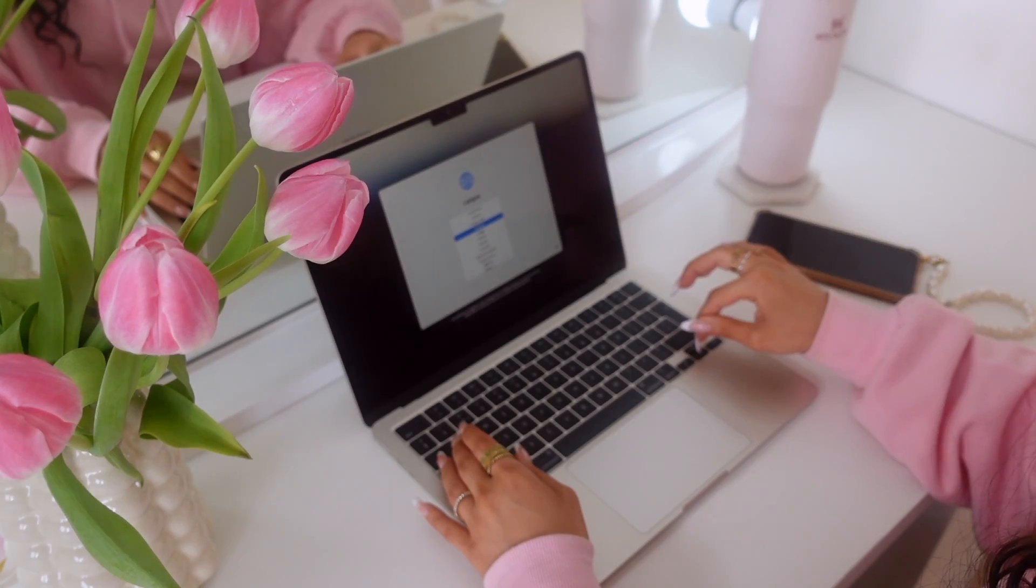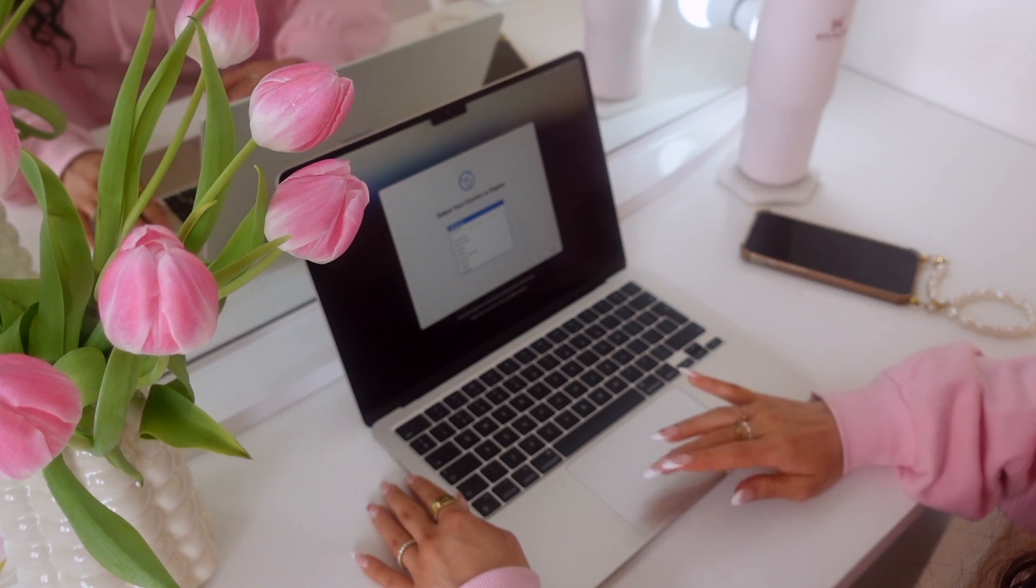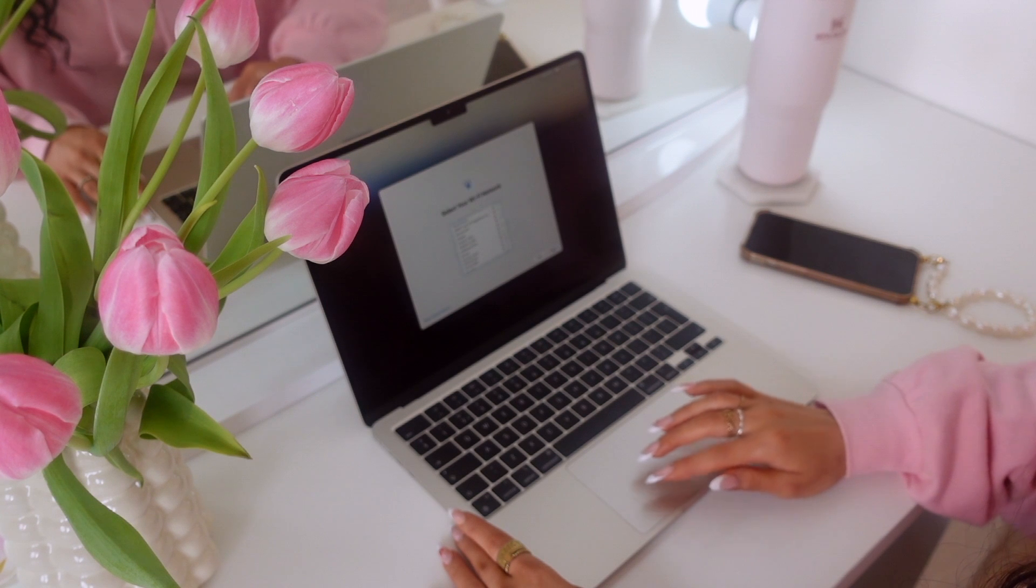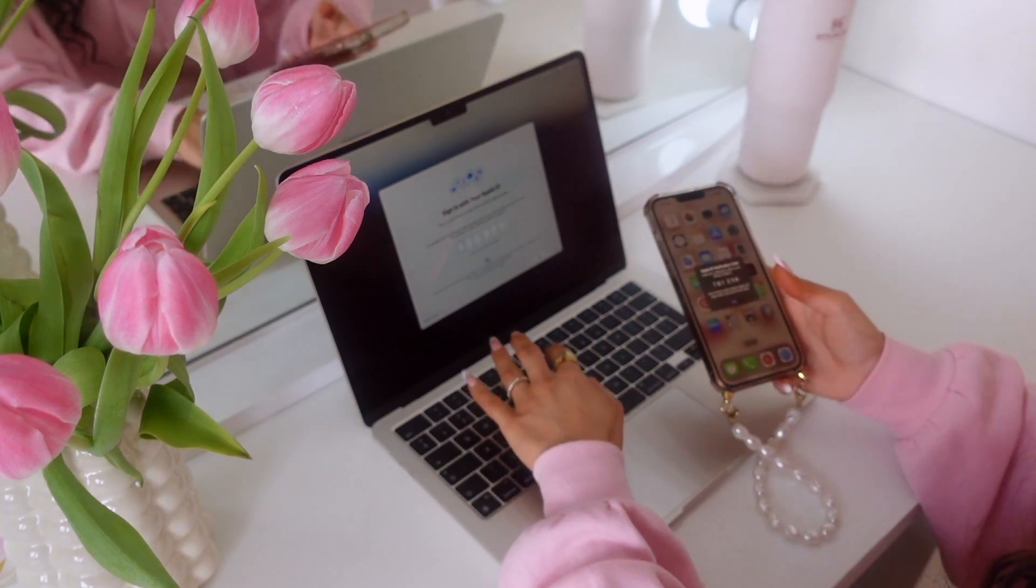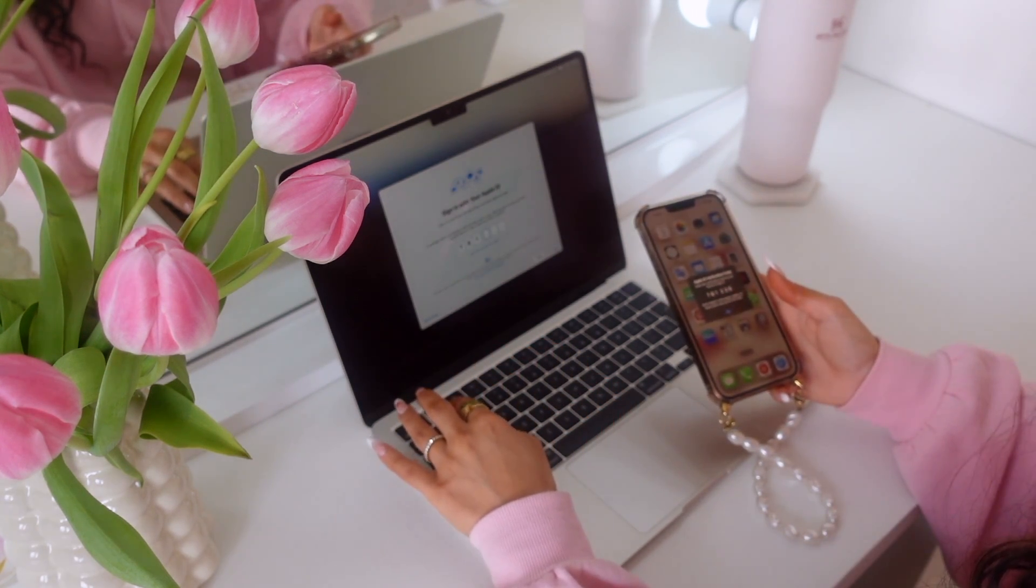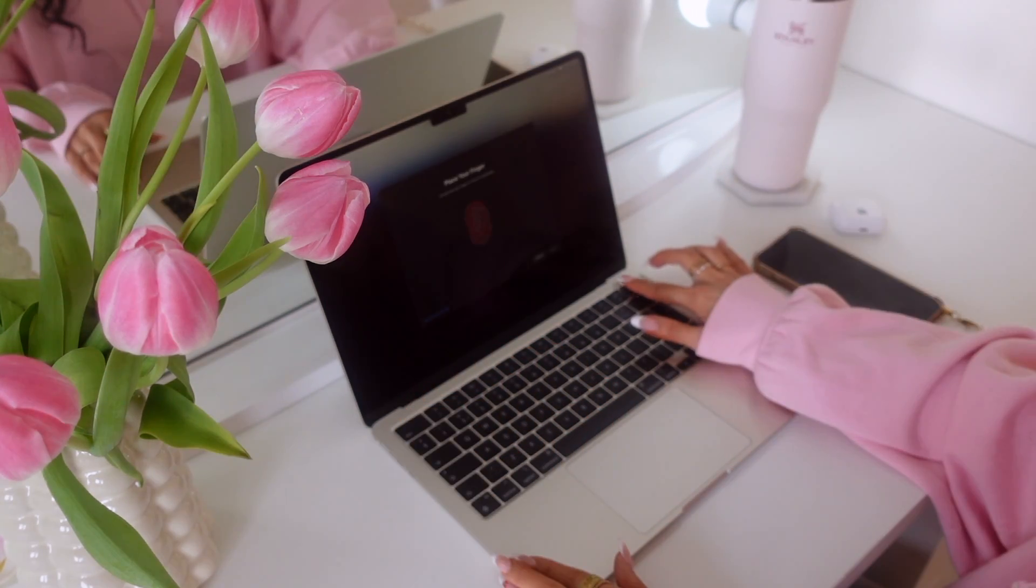This is the most boring part: logging into my iCloud, connecting to the Wi-Fi, and Touch ID.